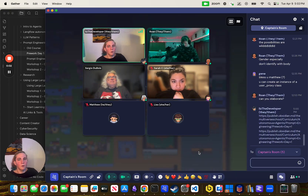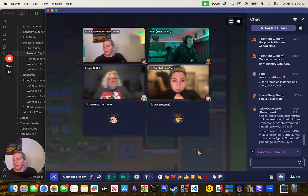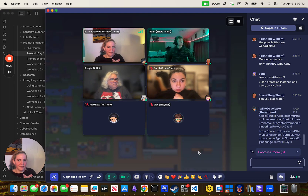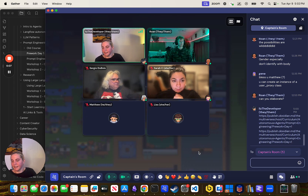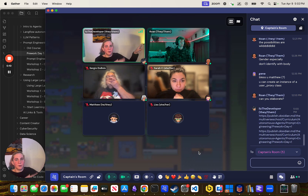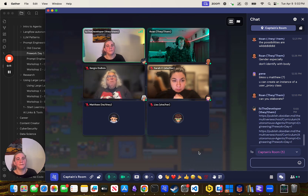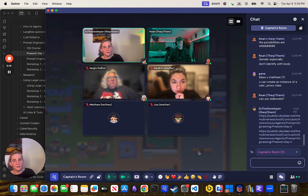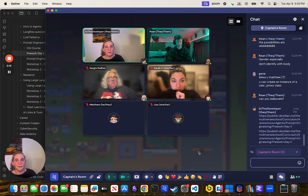I'm recording, but please don't let that stop you from asking questions because it's just for the people who are at the Multiverse School and not going to be put on the internet. Welcome to the pre-work day of using large language models.